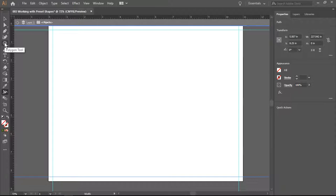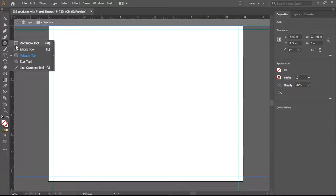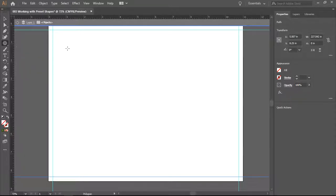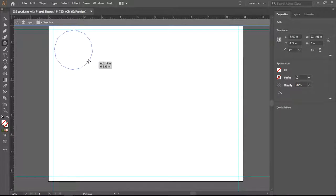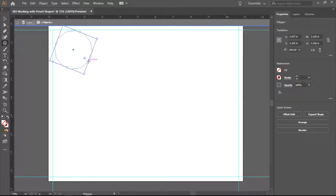Today we're going to be working with preset shapes. There's a couple of things you need to know. I'm going to start with the polygon tool. And there we go. Now this polygon has 12 sides.